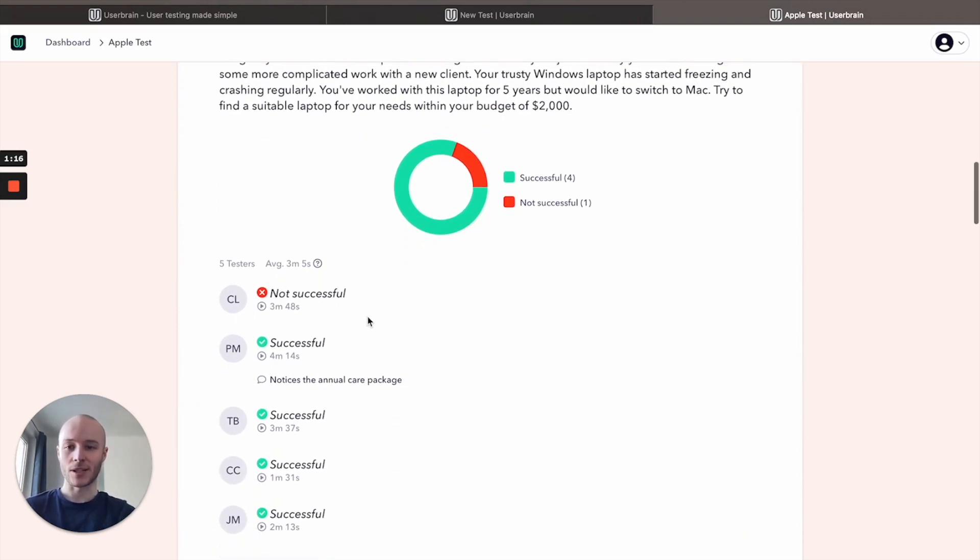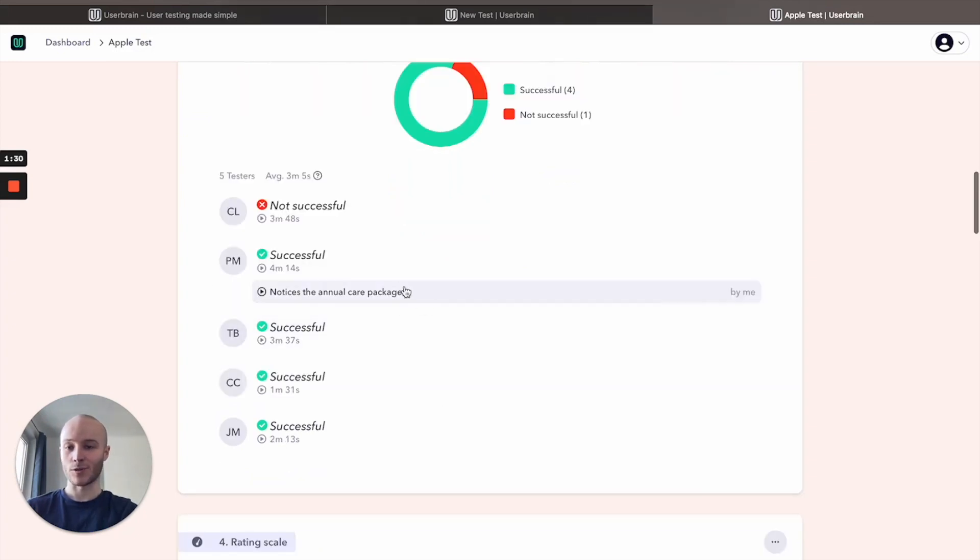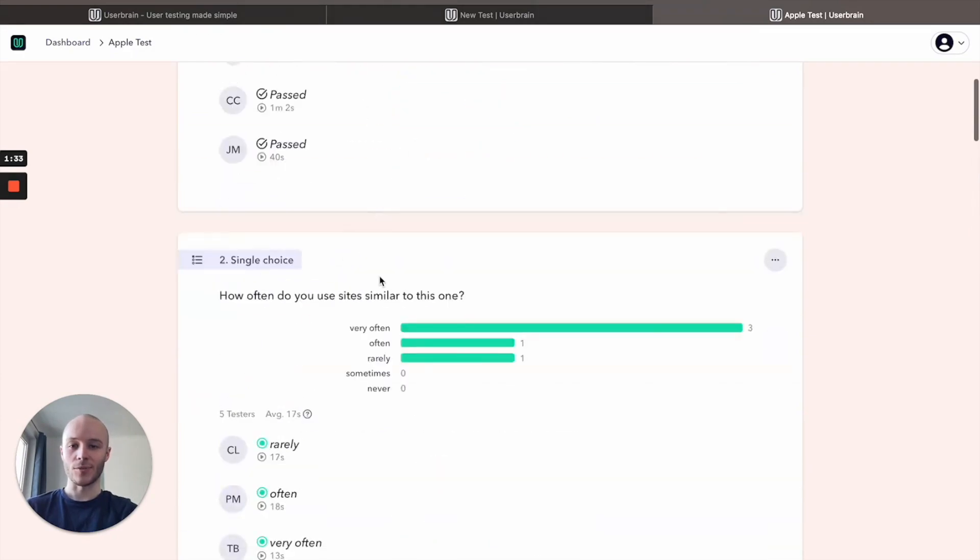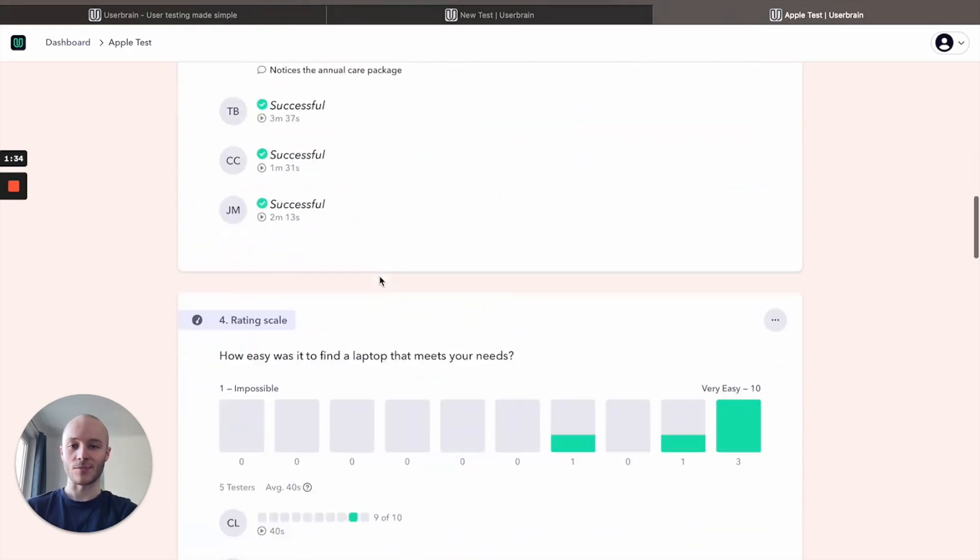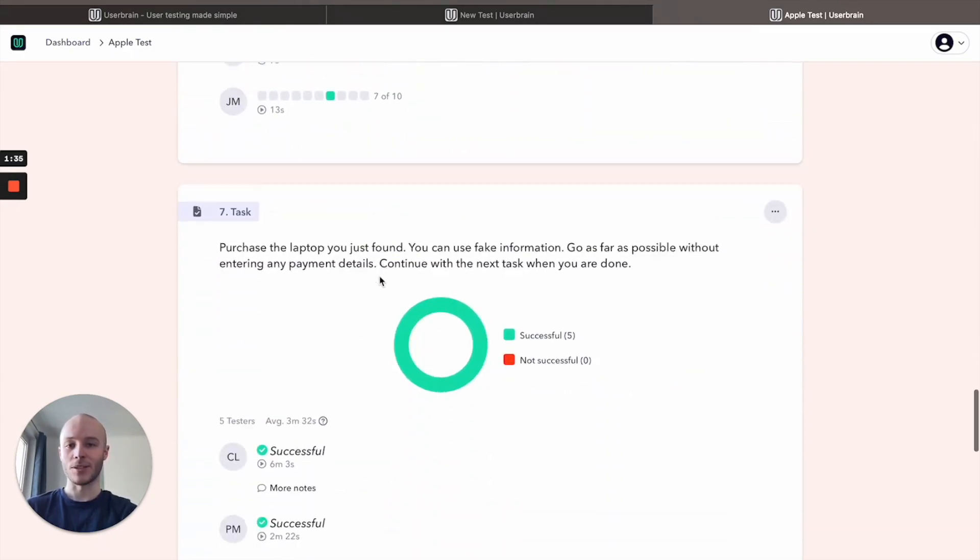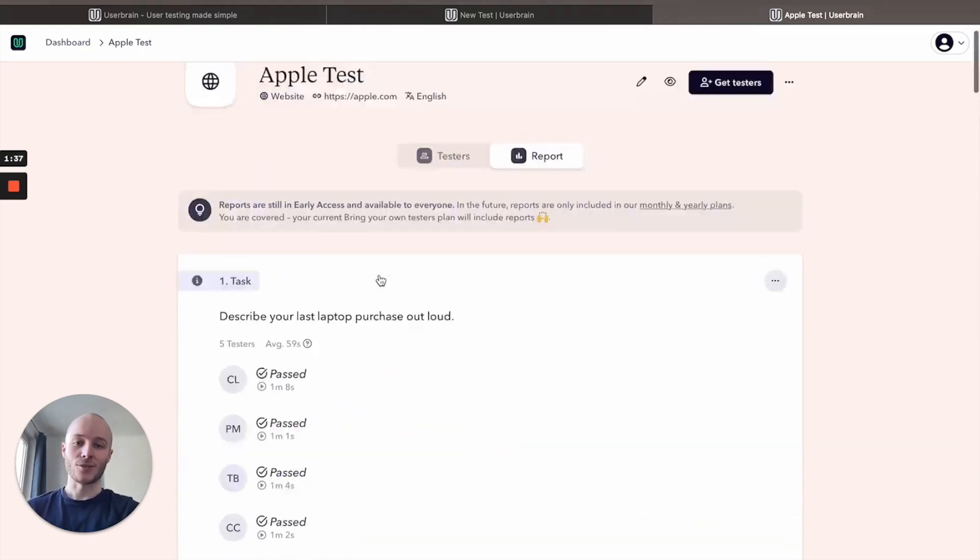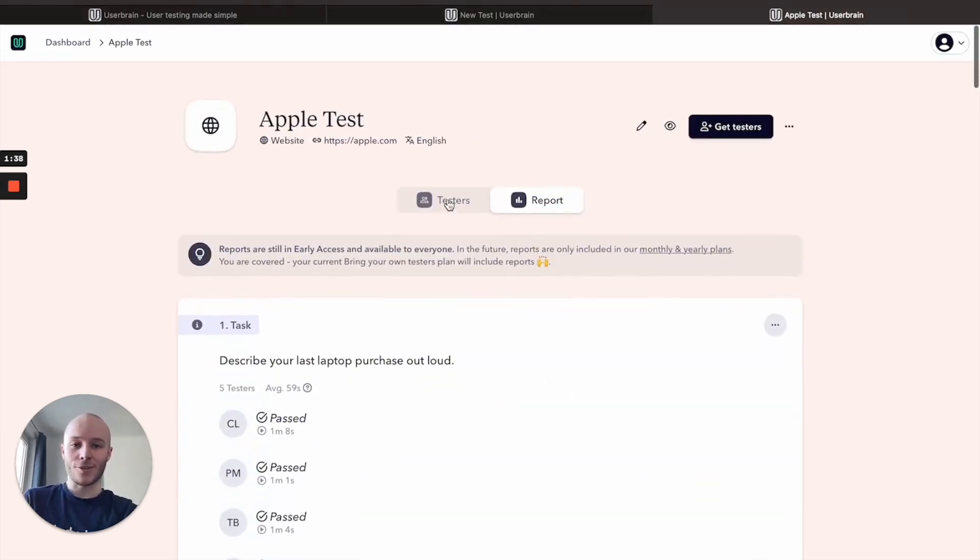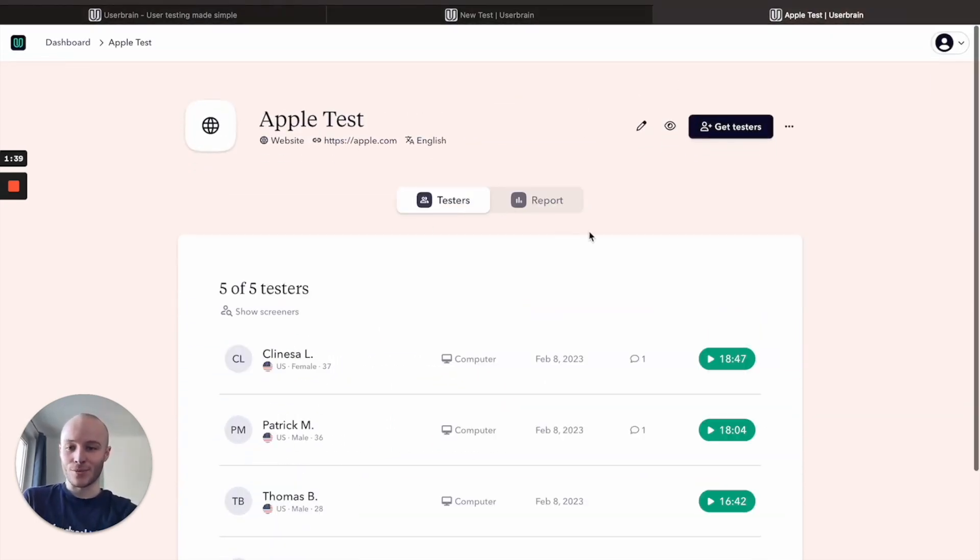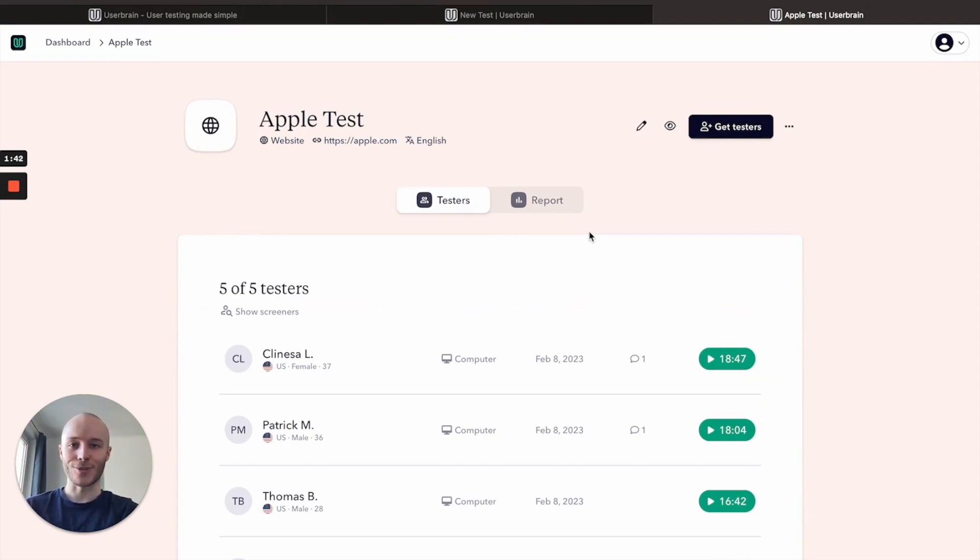And we've also made some notes as well. So any notes that you make within the test themselves will appear on the reports page. So all in all I hope that's been really helpful for you and good luck with your first Userbrain test.